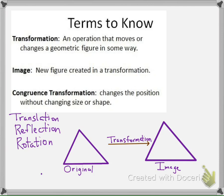Down below we have the original image we start with. If I apply a transformation, it gives me an image in a new place. There are three types we're going to look at: a translation, a reflection, and a rotation. It's important to remember as we go through these that when we create the new object, the new image, it's congruent to the original.